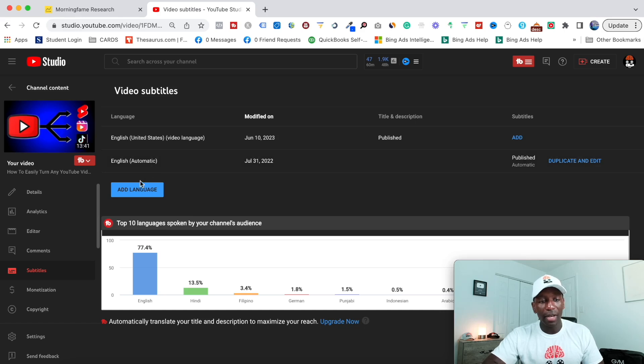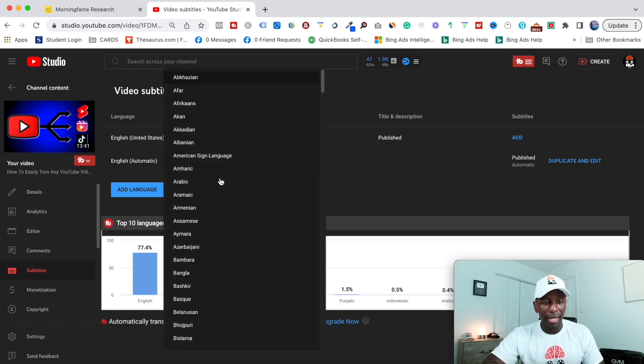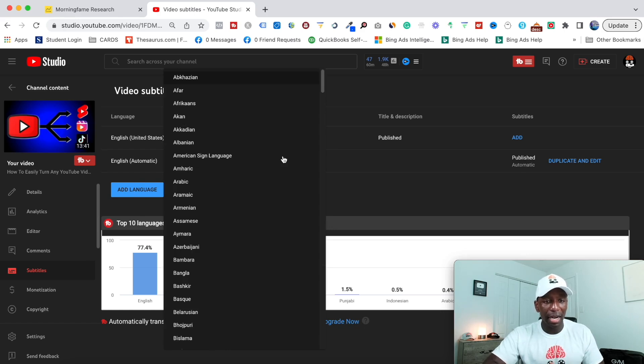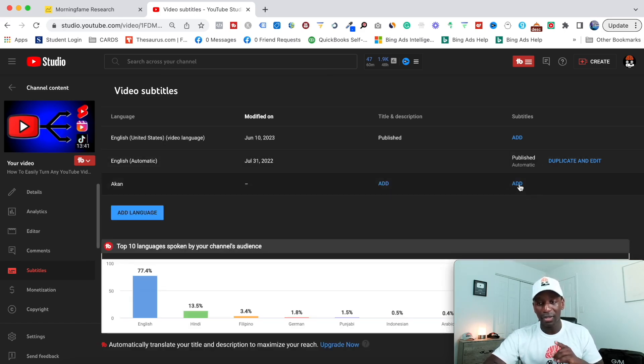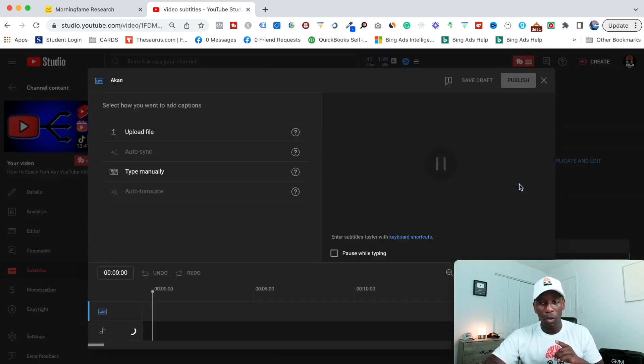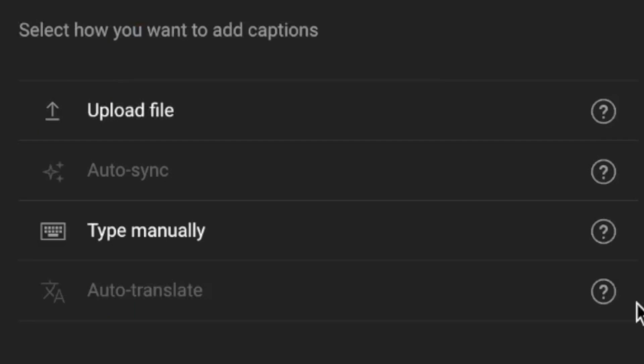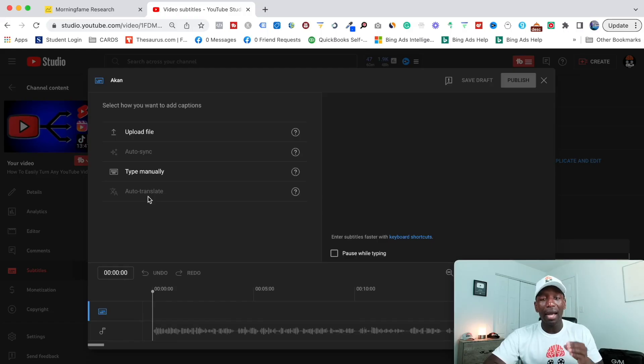Now, if I go ahead and I try to add a language, if I just hit add language right here, and then I'm going to just go with Akan just for now. If I try to add this language right now, and I click on this add button, when I do that, you can see that it's grayed out.